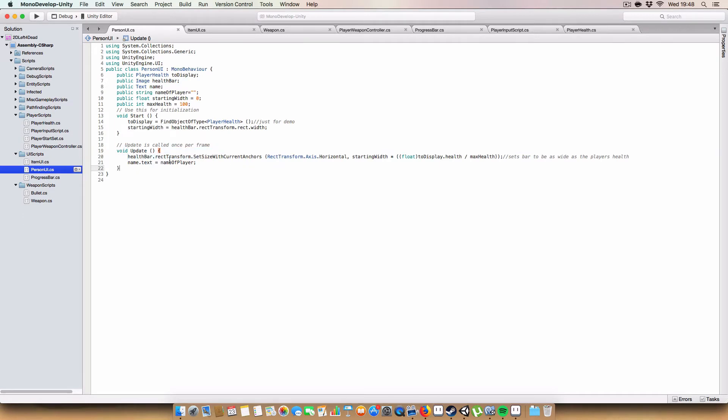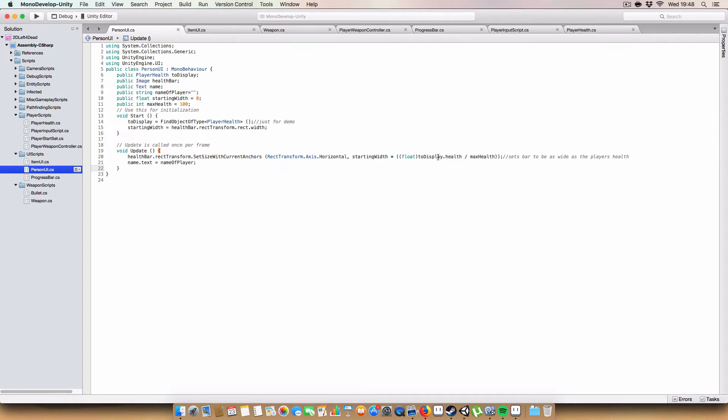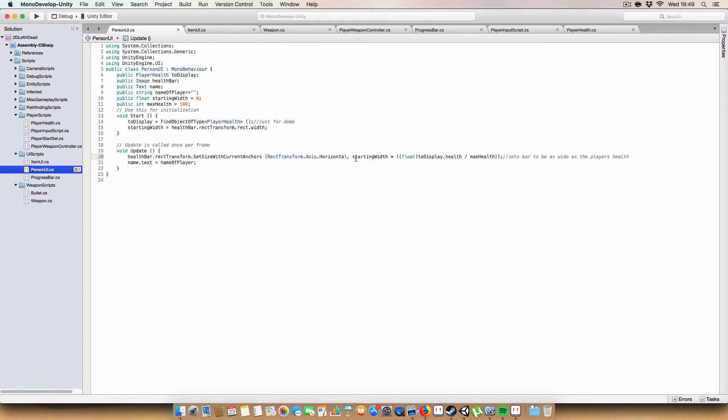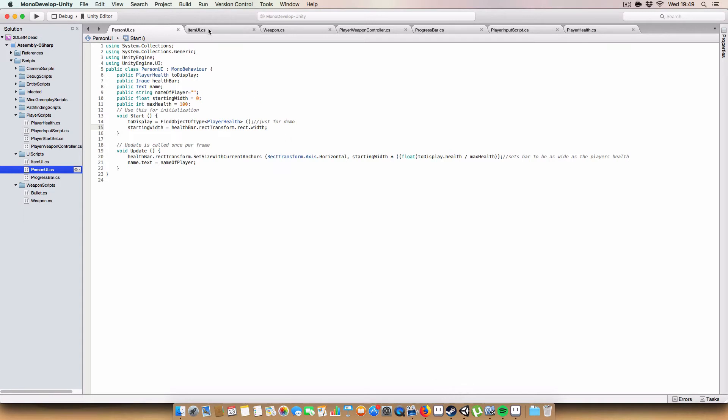And as for setting the actual size of the bar it's fairly simple. We just use health bar dot rect transform dot set size of current anchors and we use the rect axis horizontal because we're changing the width of the image. Finally we multiply the starting width by the person displaying health divided by the max health. This basically gives us a value between zero and one, which means one means you've got all your health and zero means you've got no health. Since we're multiplying the starting width by that, it'll give us a value between zero pixels and 100 pixels equivalent to that health bar. For the actual text box you just set name dot text equal to name, a player, just a string. Next up is the item UI.